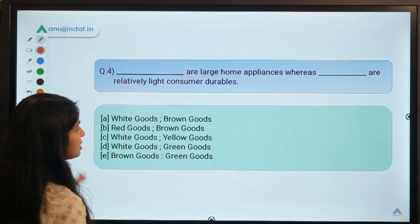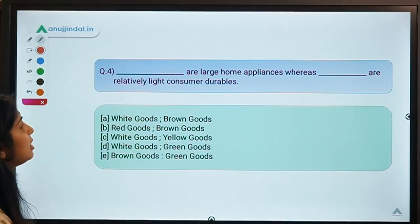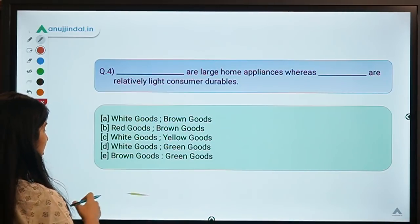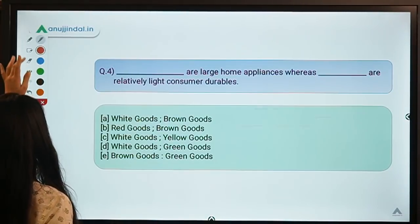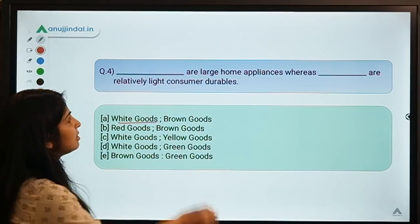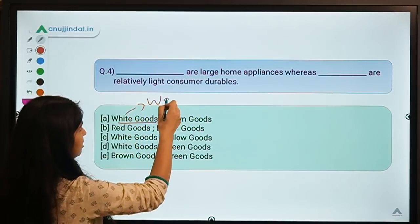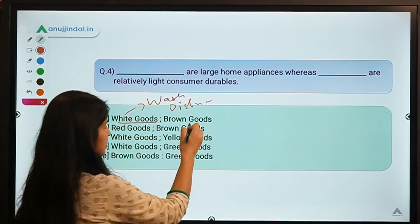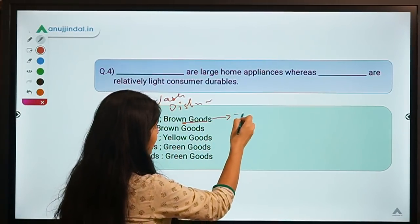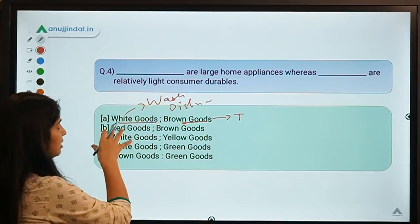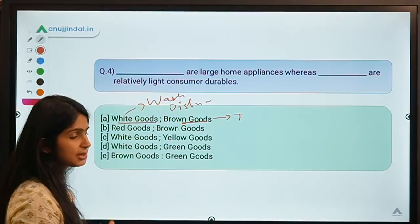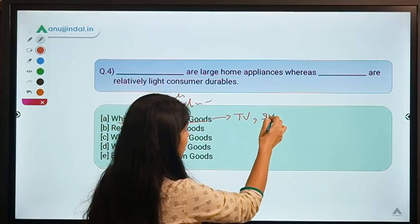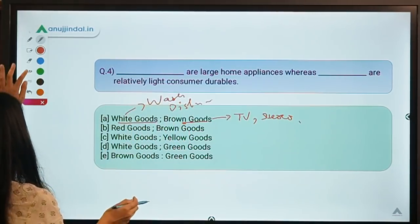Moving to the fourth question: 'Blank are large home appliances whereas blank are relatively light consumer durables.' The correct option is A — white goods are large home appliances like washing machines and dishwashers. They are called white goods because traditionally they were only available in white. Brown goods are relatively lighter appliances — like a TV or stereo — that are not very difficult to move.